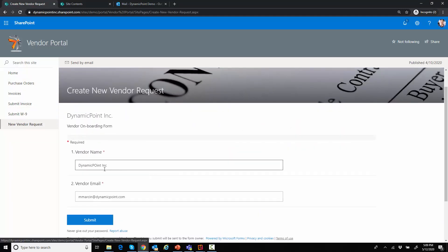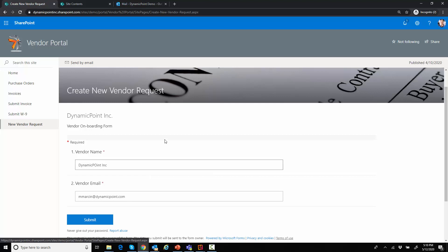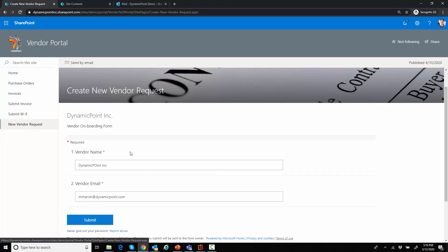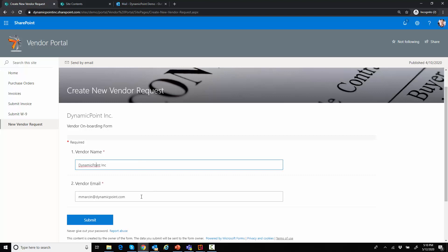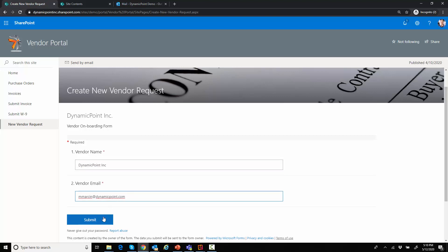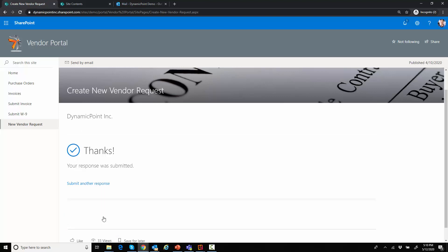It is a really simple vendor request form. It is leveraging Microsoft Forms. All it asks me for is the vendor name as well as the email. So I'll go ahead and put my email and our vendor name and I will submit it. So that's something that an employee within your organization would do. They would initiate the request.